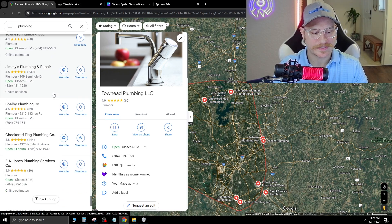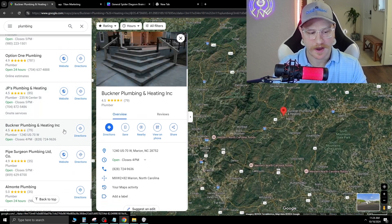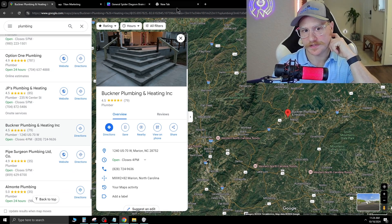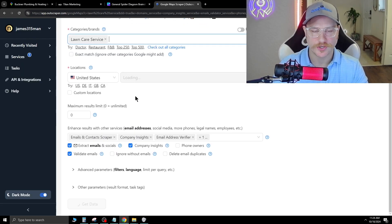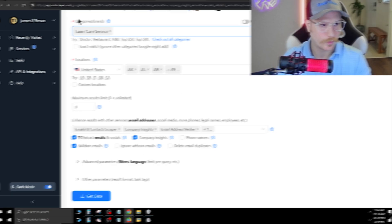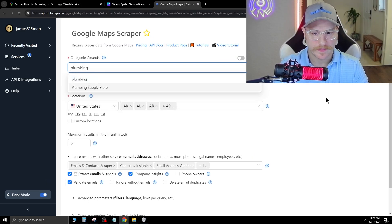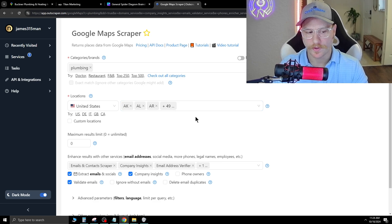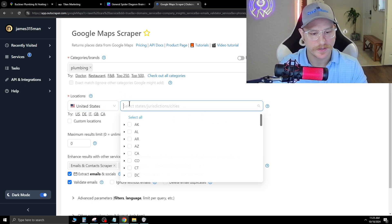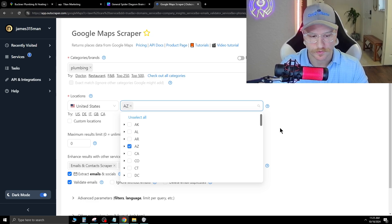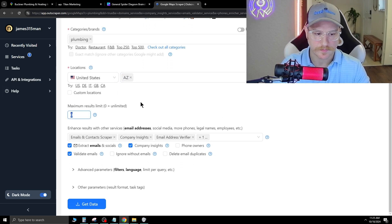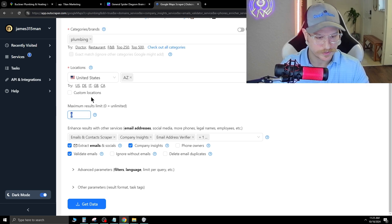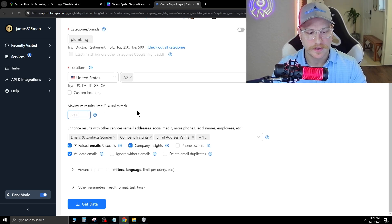Now, let's say you don't want to sit here scrolling through a ton of companies to find the ones without websites. There's an easy fix for that. If you want to automate this whole process, you can actually use Google Maps data scrapers. The one I use is called OutScraper. Here you can just type in plumbing, and this is going to pull every single Google My Business page and company info that you need in a certain state. You can do multiple states, but let's say we want to do Arizona. We set the maximum result limit to 5,000.